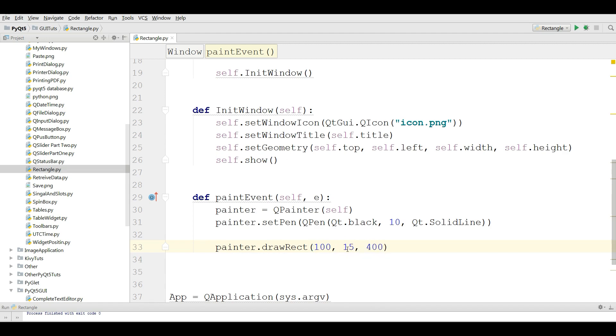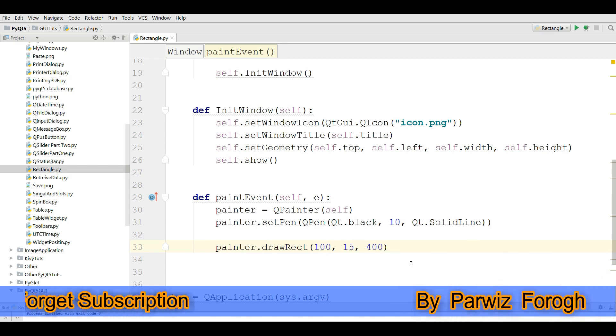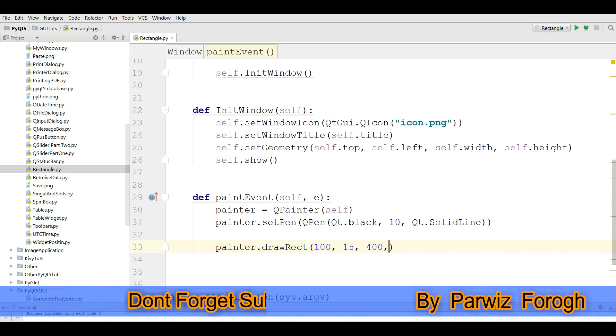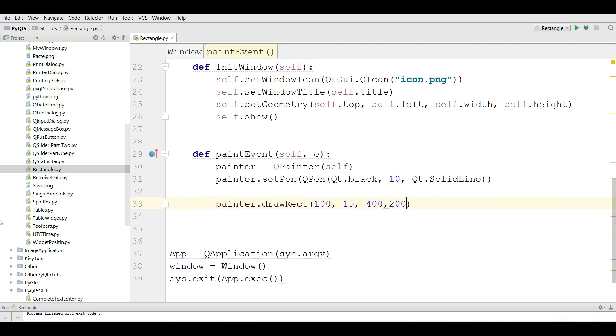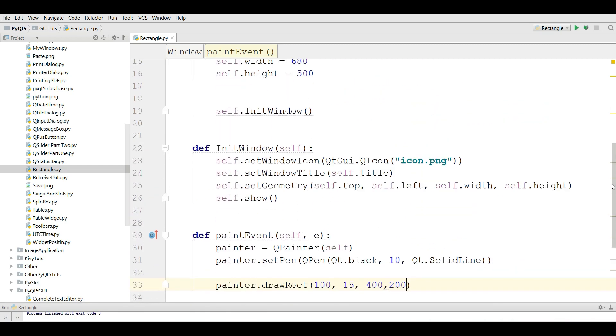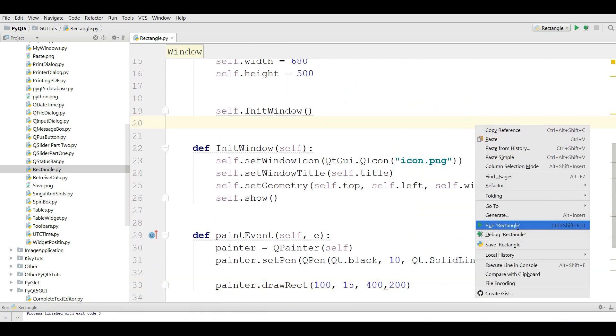This is the X and Y position, and the width and height. Give it 400 by 200 like this. Now I'm going to run my application.